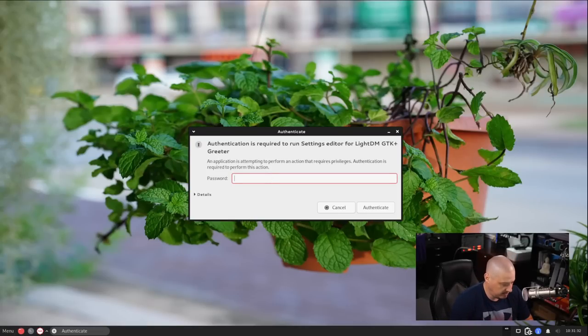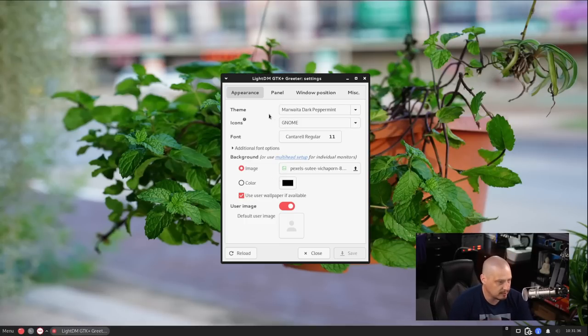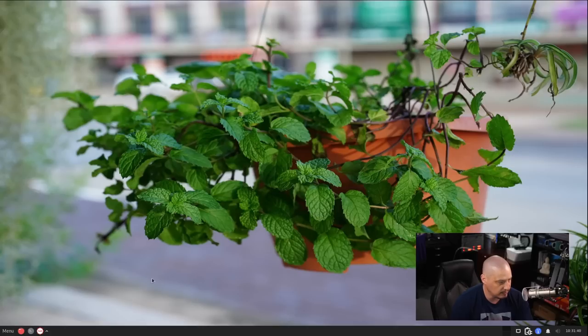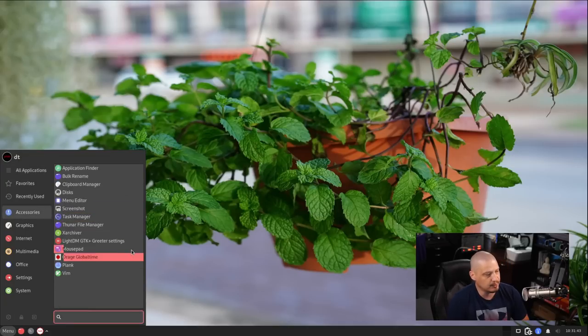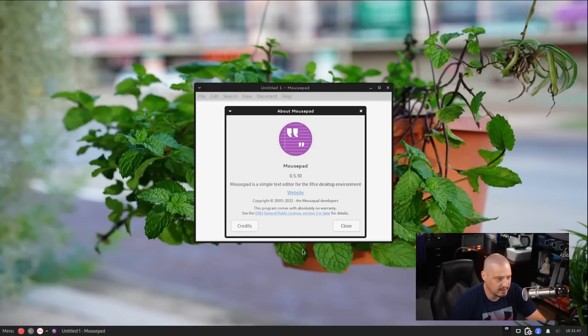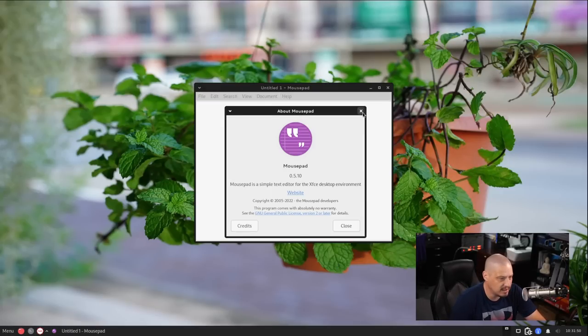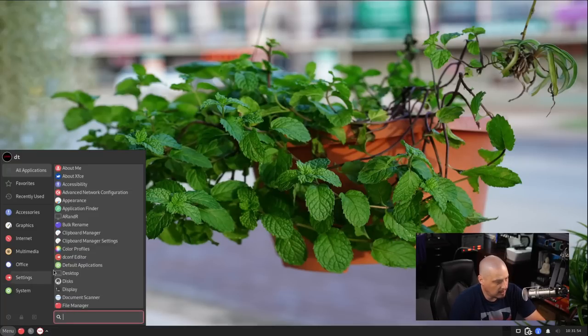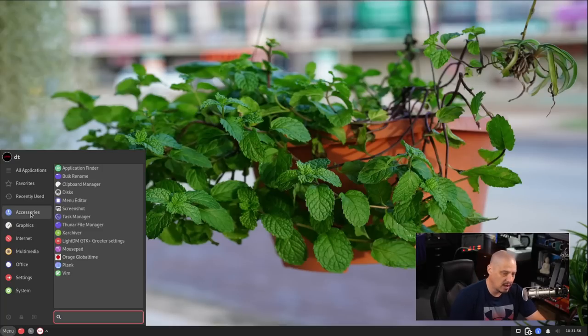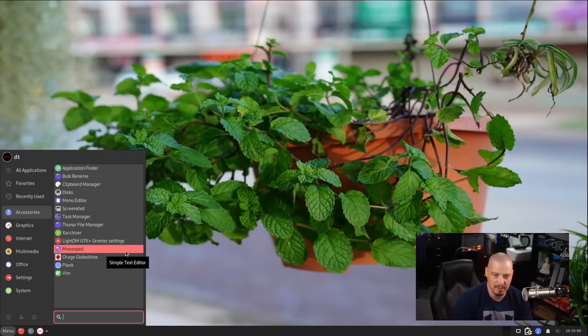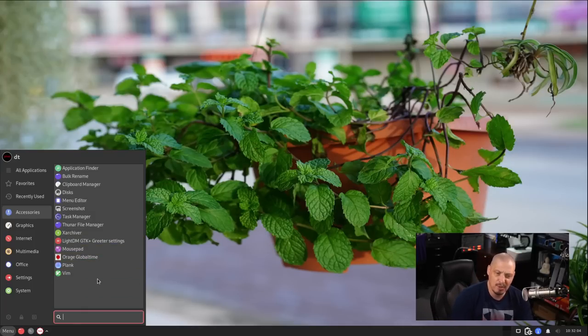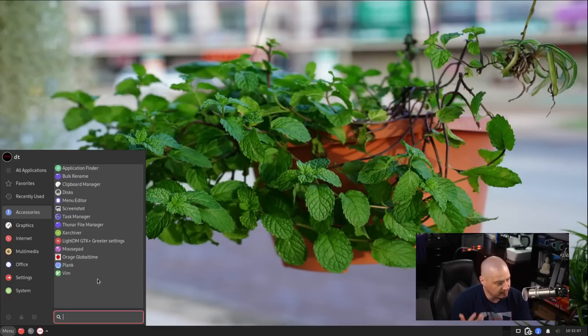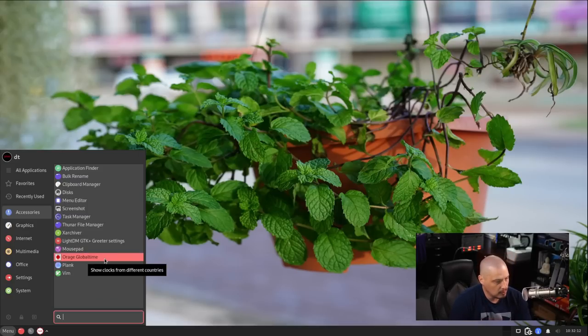Also, under accessories, we have XArchiver, which is the archive manager for zip, unzip, things like that. LightDM, the greeter settings. So this is to be able to edit your LightDM login greeter, the appearance, the wallpaper and things like that, the look and feel of the login manager. Also, under accessories, we have mousepad, which is the default plain text editor for the XFCE desktop environment. This is mousepad 0.5.10, a very simple plain text editor. Honestly, if I was installing a plain text editor, I'd probably want something better than mousepad. Even Gnome's G-Edit is much better than mousepad. I'd probably go with something like Genie, though. Genie, fantastic plain text editor.